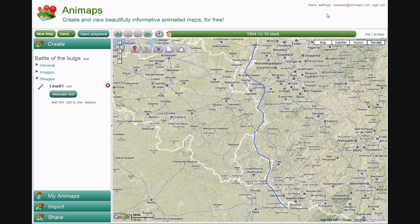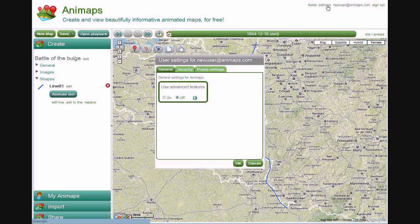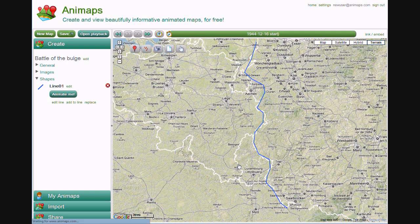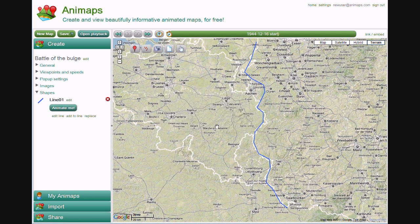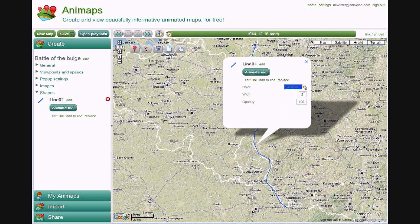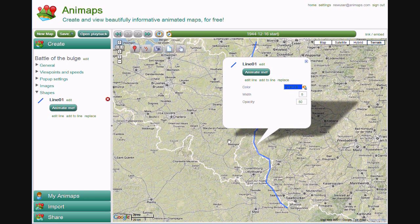I will switch to Advanced Mode so that we can see this, in the User Settings dialog. Turn it on, and now we can set the width — say 5 pixels — and the opacity, which is how transparent the line is. For more information on the added features in Advanced Mode, see the Advanced Settings Overview tutorial.